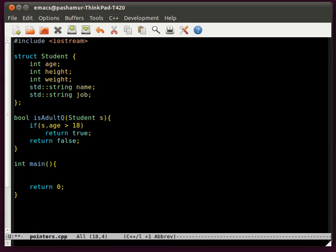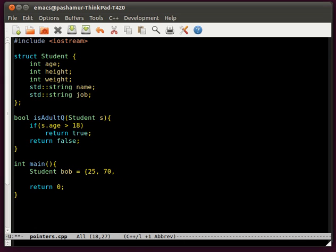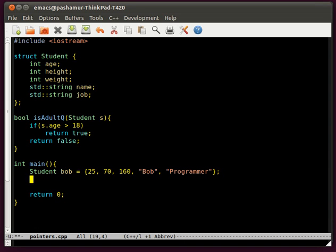Let's create a student. Bob is going to be our student, and we're going to make him 25 years old, a height of 70 inches, weight of 160 pounds, name is Bob, and the job is going to be programmer. So now we have our student Bob with all these properties.